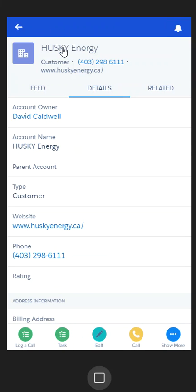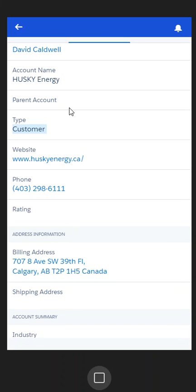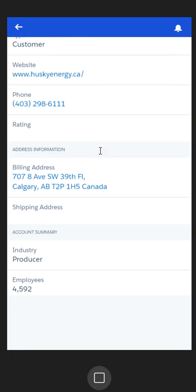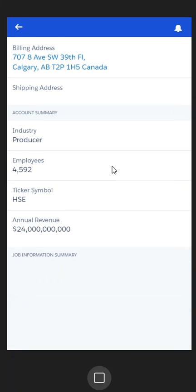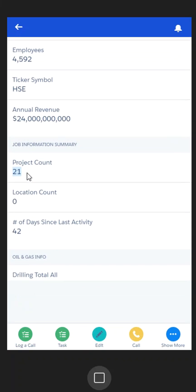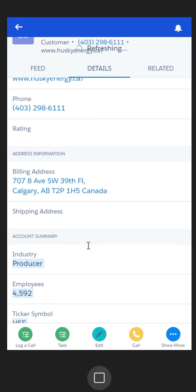I can click the Husky object, and it's taken me to the account page for Husky. I have some basic information here: who the owner of the account is, their phone number, their address, and a bit more information related to the account. Project count shows how many projects we have in the database related to Husky, and then number of days since the last time we logged a sales call or activity to Husky into the system.